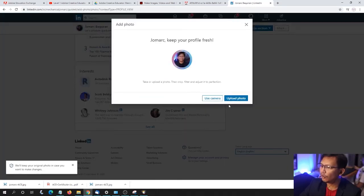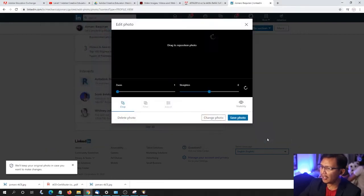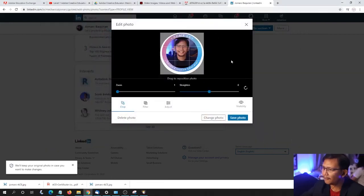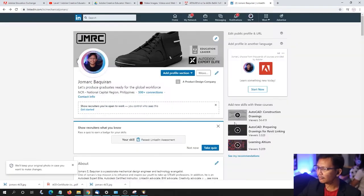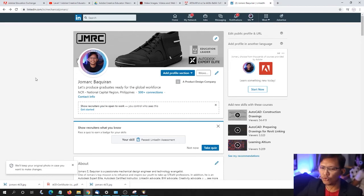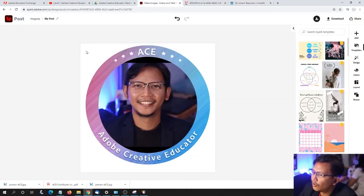Selecting Change Photo. Upload the photo and select Jawmark Ace JPEG. Selecting Open and then Save Photo. Feel free to readjust on your own using Adobe Spark.